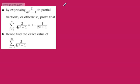And then in part B it says: hence find the exact value of the sum from r equals 11 to 20 of 2 over 4r squared minus 1.